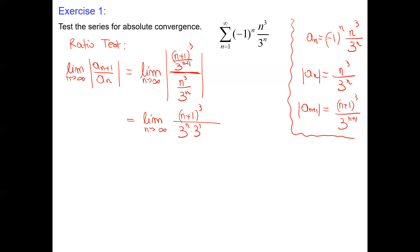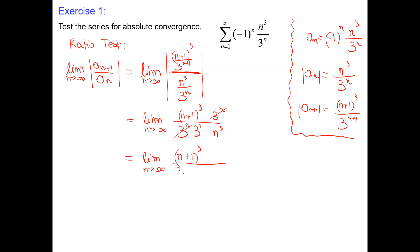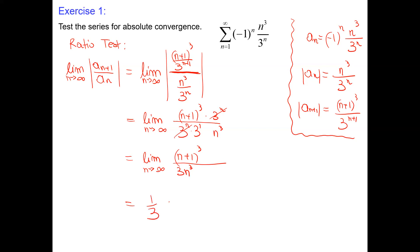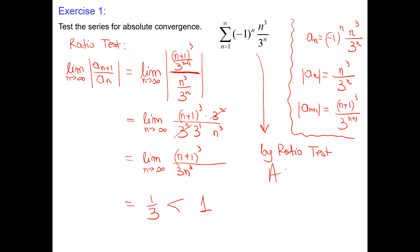Dividing and simplifying, we have n³ in the numerator and 3n³ in the denominator. The limit is 1/3, which is less than 1. The conclusion is: by the ratio test, this infinite series is absolutely convergent because the limit is 1/3, which is less than 1. And if it's absolutely convergent, it's also convergent.